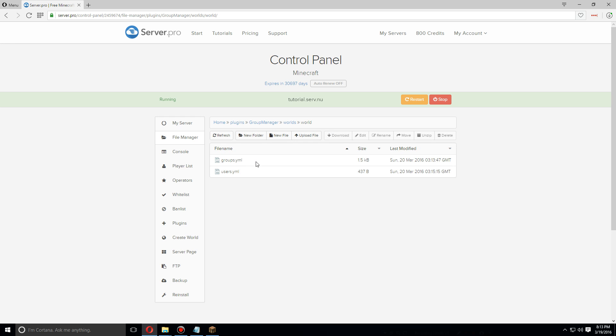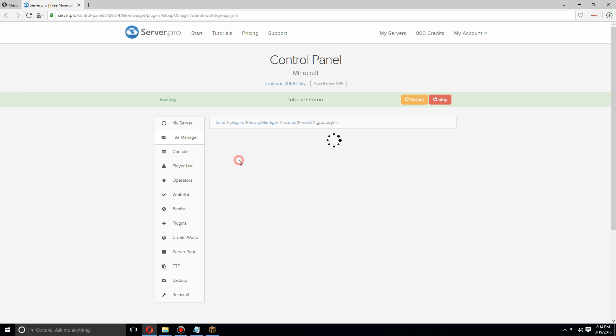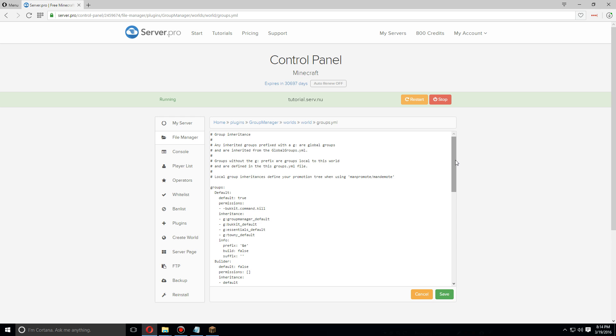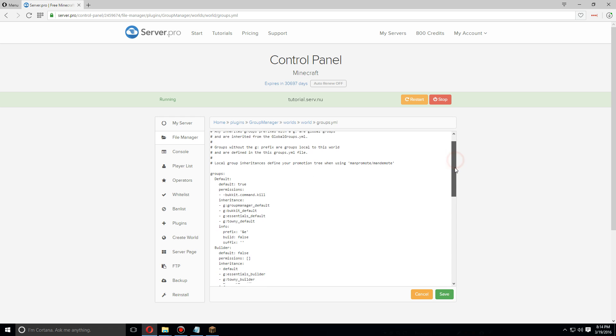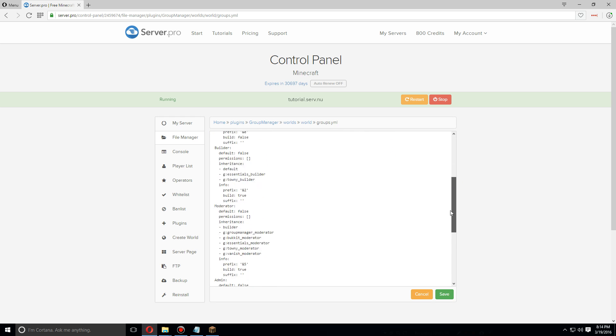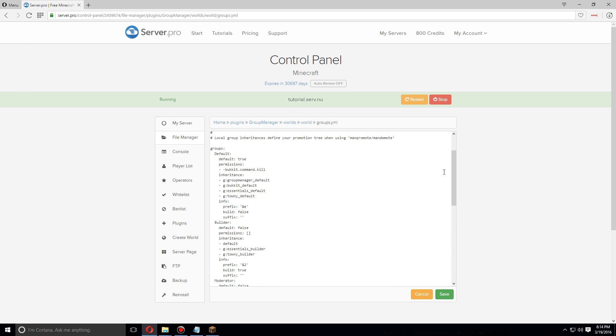However, we're going to focus on the groups right now to setting that up. Let's click on the groups.yml file. As you can see here, there are five default groups. One being default - this is the group that new players when joining the server will go into by default. If you want to allow them to build, you should change build to true, and you can add any permissions to enable or disable certain commands.